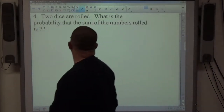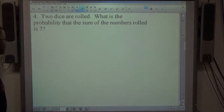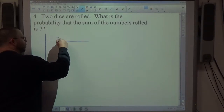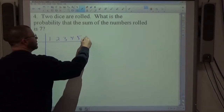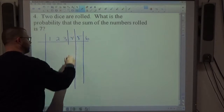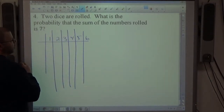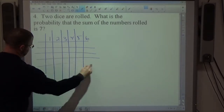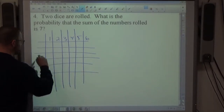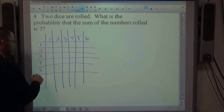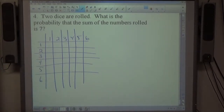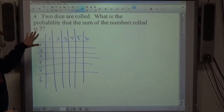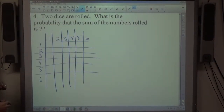Number 4: two dice are rolled. What is the probability that the sum of the numbers is 7? We use a chart listing every outcome on one die (1 through 6) across the top and every outcome on the other die (1 through 6) down the side, giving us all possible sums.